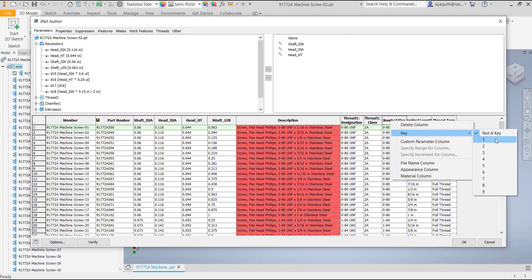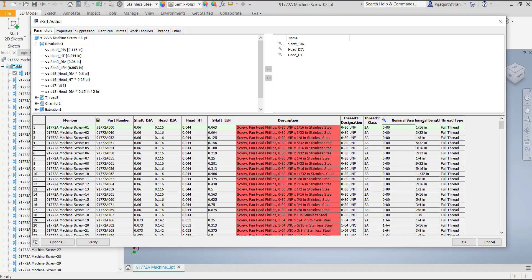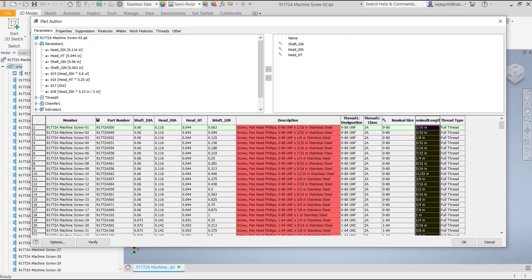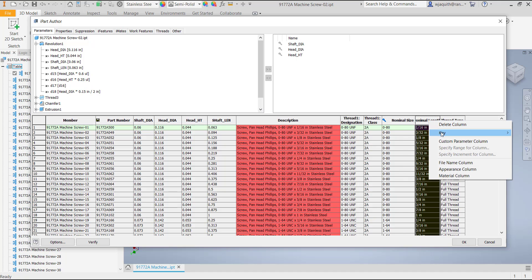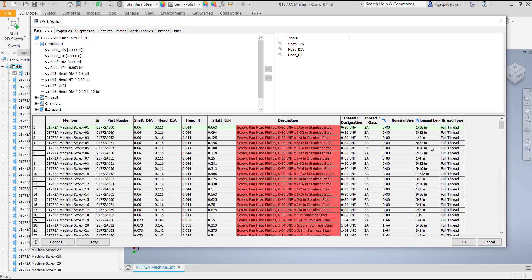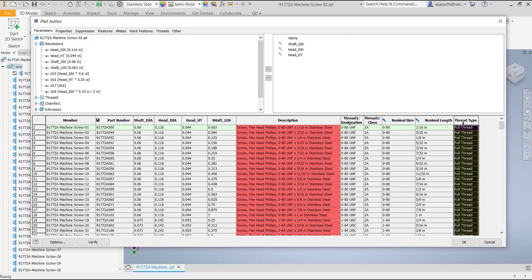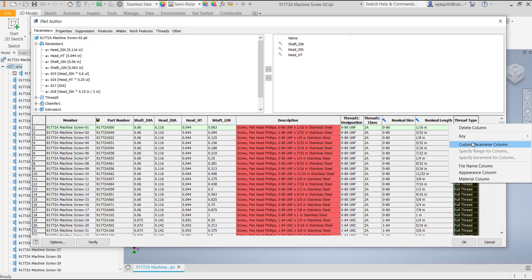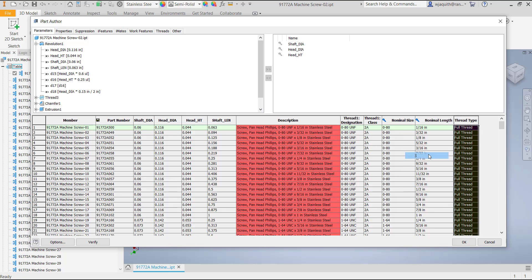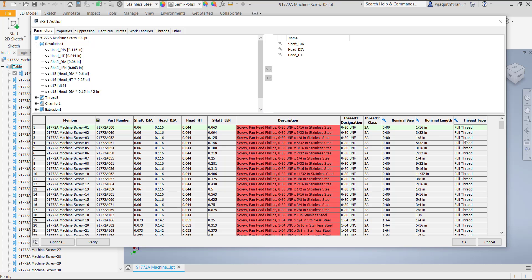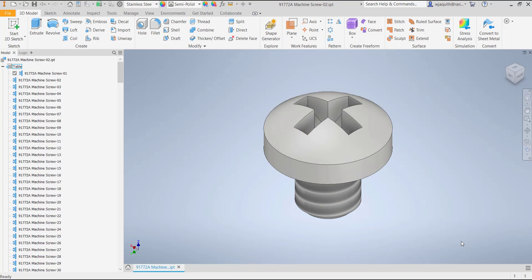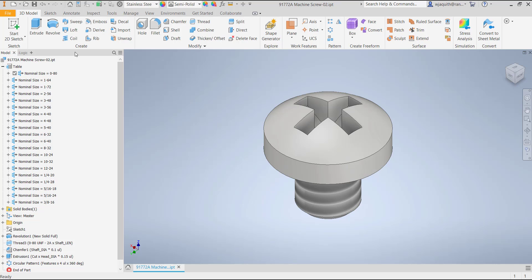I'm going to right click on the part number column and designate it as the file name column, so that Inventor will use the McMaster Carr numbers for the file names when it creates the family members. Then I'll designate the nominal size, nominal length, and thread type columns as keys 1, 2, and 3. When I close the dialog box, I can now right click on the table in the browser and select List by Keys. The table now sorts the members by the key columns I've designated.